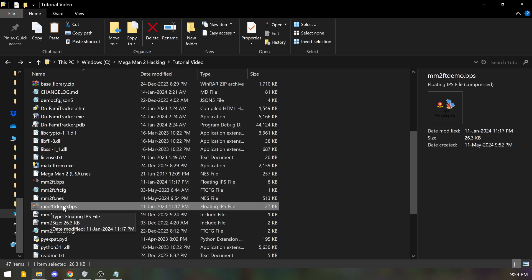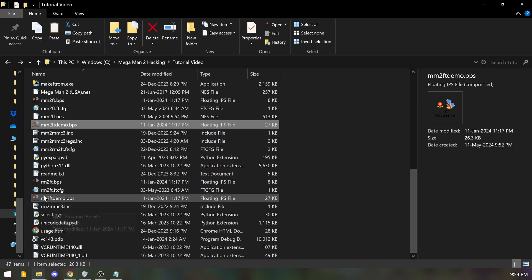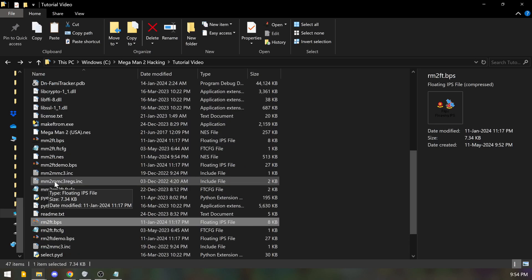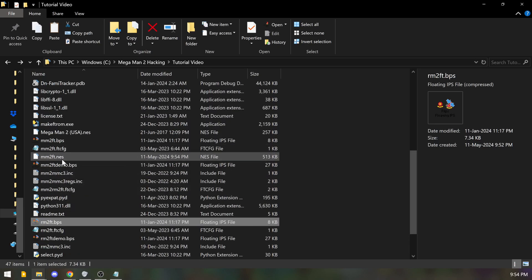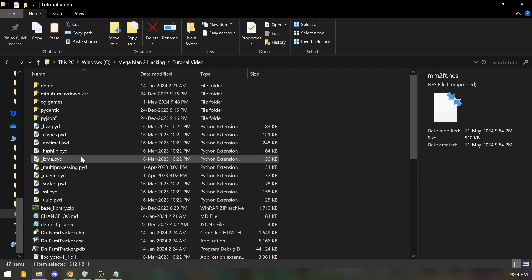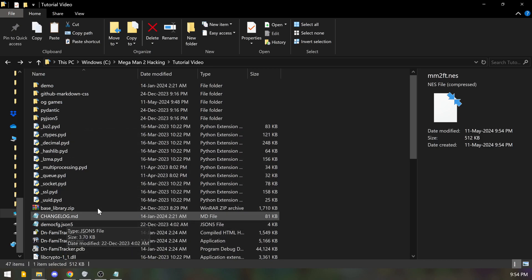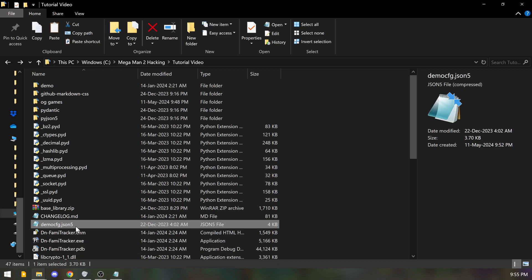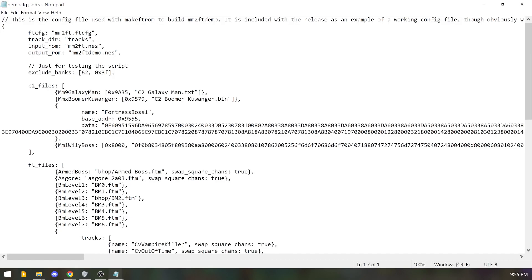The demo already has songs included, so unless you just want to hear the songs you don't want to use that one. The Rock Man 2 version is for Rock Man 2. At this point your ROM file is ready to be set up for music. There's one more step for your config file — you might be wondering how does the ROM know to pull the songs. Open the demo config file in your base folder.